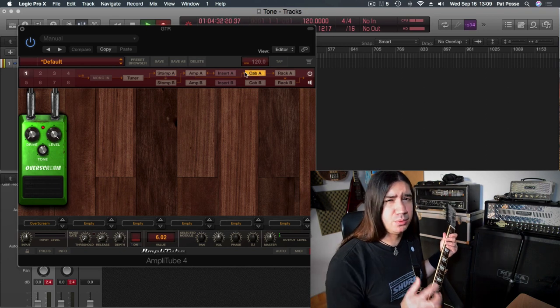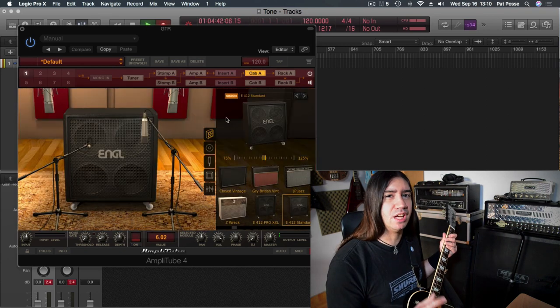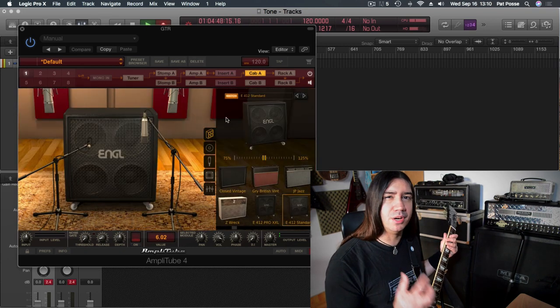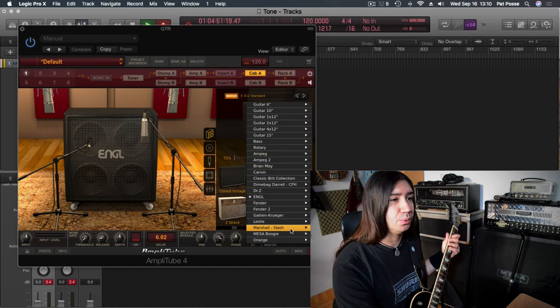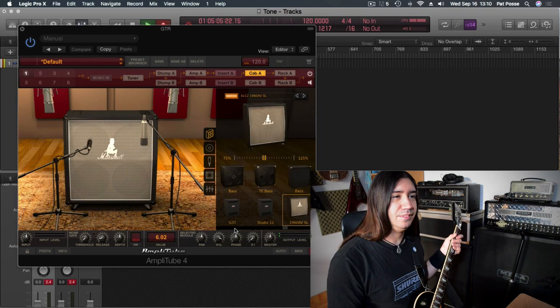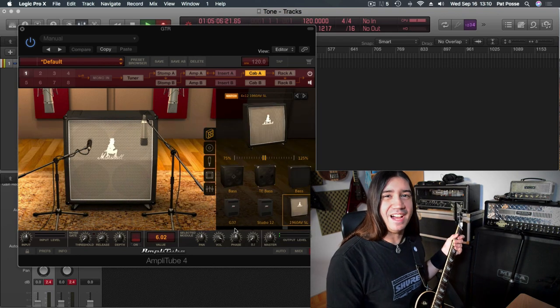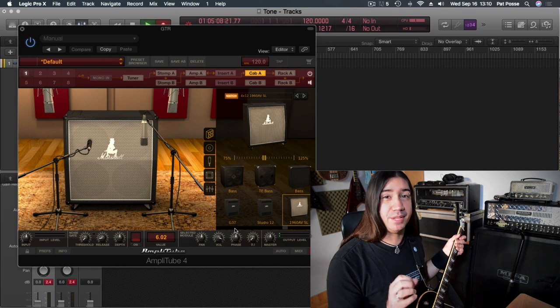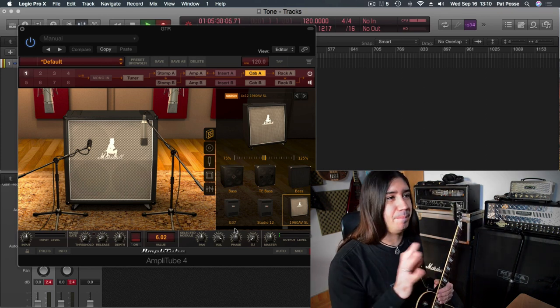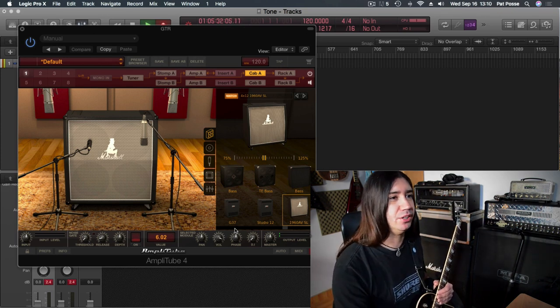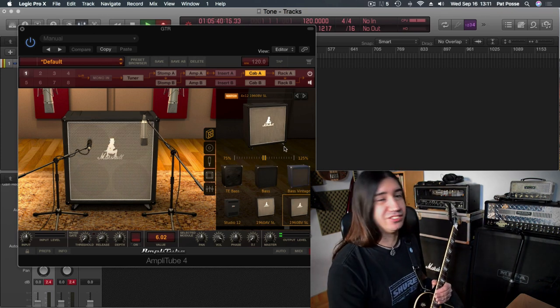Now for the cab, I don't really like the angled cab here as much, because it's got a lot of muddy low end. So what I like to use is the Marshall cabinet. Now funny enough, I actually like the slanted cabinet better than the straight one, but on the plugin, I like the straight one better. And now it sounds like this.